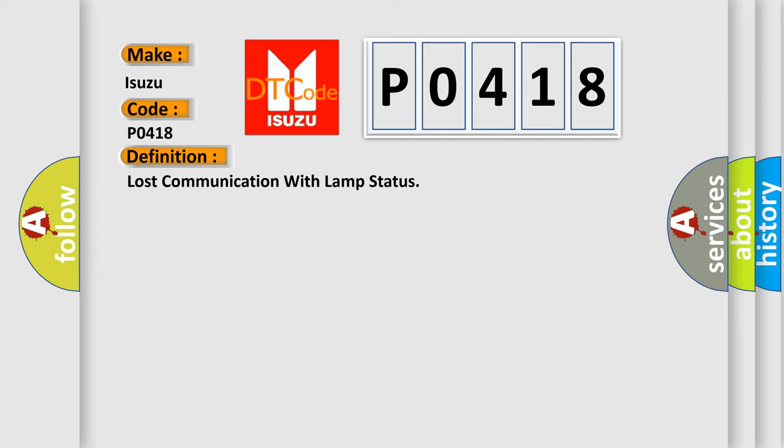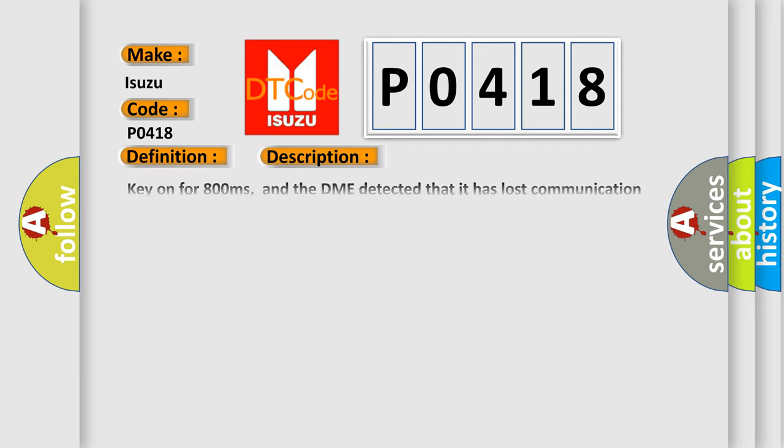And now this is a short description of this DTC code. Key on for 800 milliseconds, and the DME detected that it has lost communication with the lamp status during its initial startup for 40 milliseconds, two message cycles. The engine control module DME communicates with all data bus capable control modules via a CAN data bus.